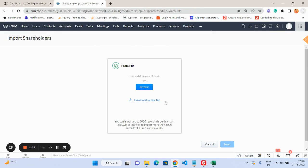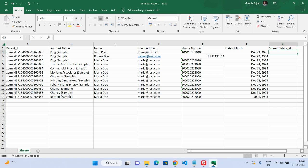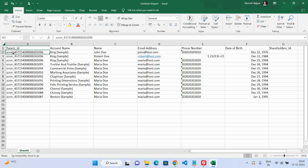You can first of all download your sample file, which is actually important, and then you need to fill out your subform entries data. I have already created a file over here. You see here the parent ID—parent ID is basically the ID of the record where exactly this subform entry has to be saved. You can see here the parent ID, account name, and then these fields.